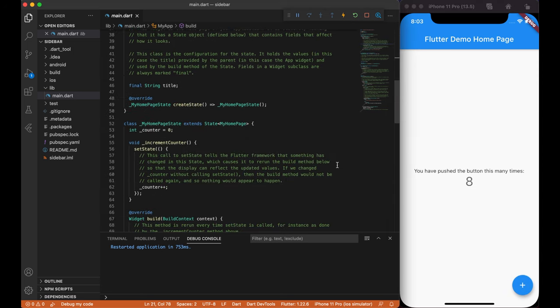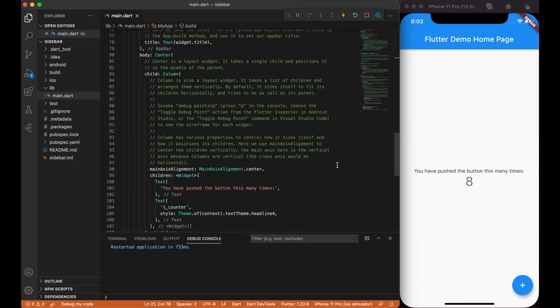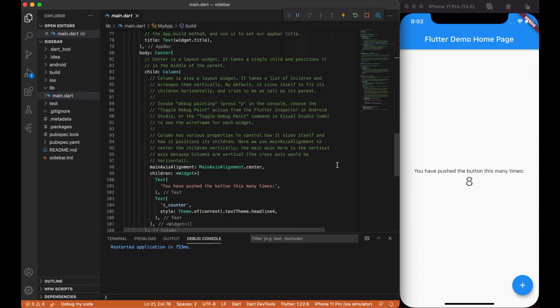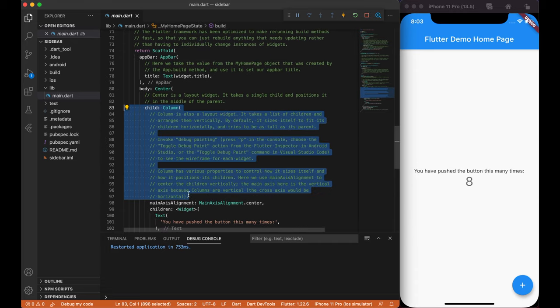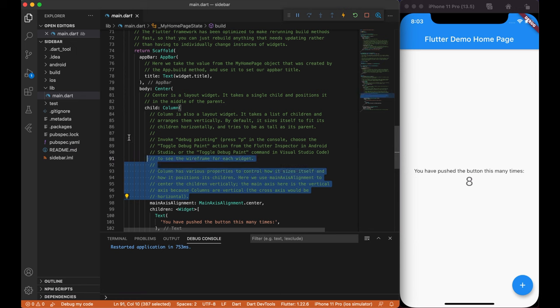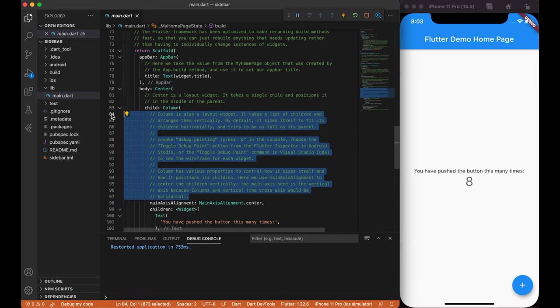Before we begin, I have created a complete new project in Flutter with the name Sidebar. I hope this looks very familiar to all of you.